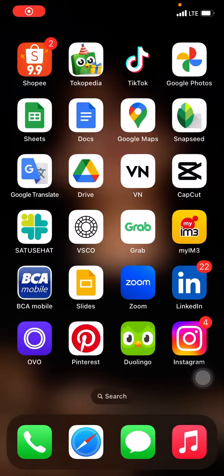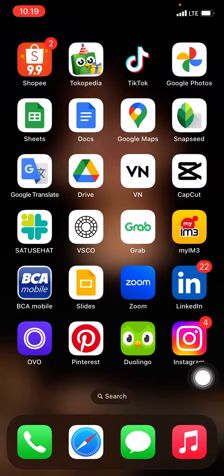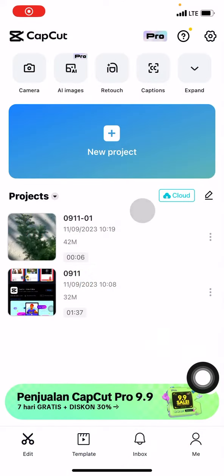Hello, welcome back to this channel. Today I want to share a tutorial on how to edit on CapCut from your iPhone. First thing we're going to do is open CapCut.